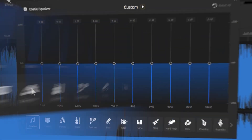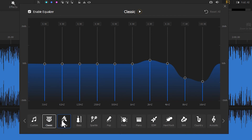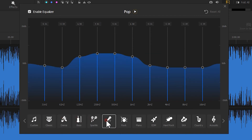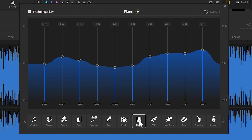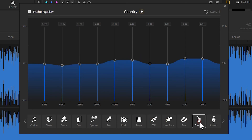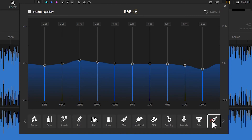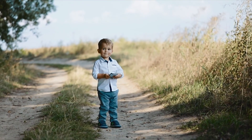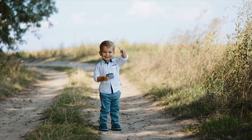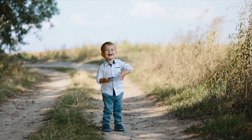In VideoProc Vlogger, we have many preset EQ settings based on the music styles to choose from. With them, we can easily alter the audio. We can work with these presets directly. In addition, based on the emotions of the video, we can apply EQ to adjust the tone of the background music. It's also a good editing technique.